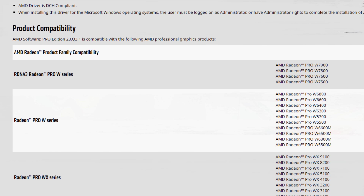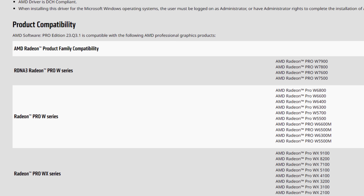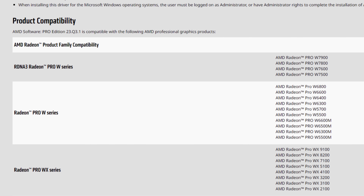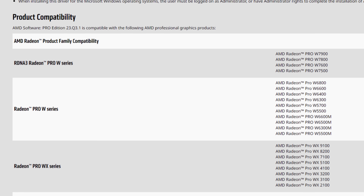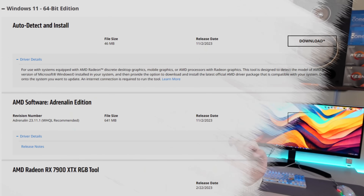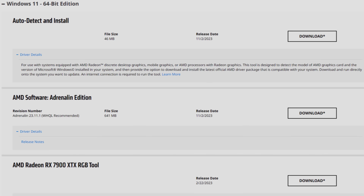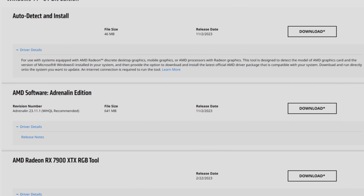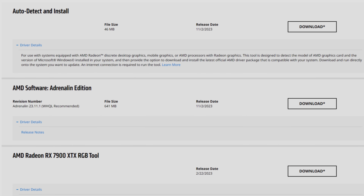As soon as I saw the 23.Q3.1 update prompt, I knew almost 100% that they would work on the 7000 series, because the newest Pro drivers work with the Pro series of the RDNA 3 architecture. They don't appear when you search drivers for the 7900 XTX on AMD's website, but you can simply Google 'AMD Pro 23 Q3.1', find it on the AMD website, download and install it, and it will work on your 7000 series graphics cards.